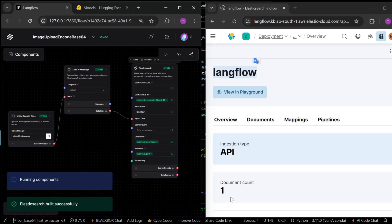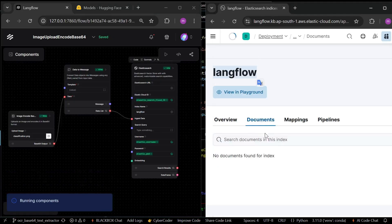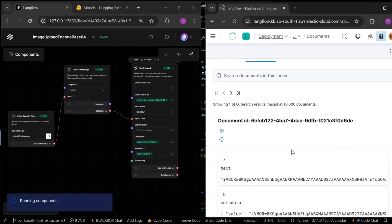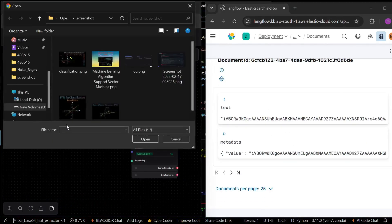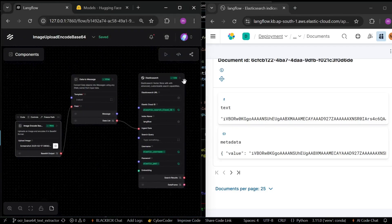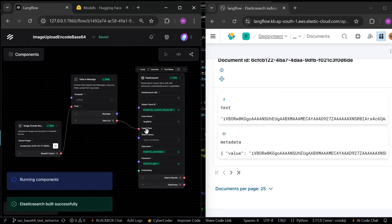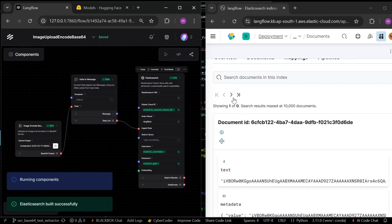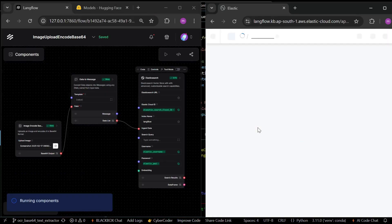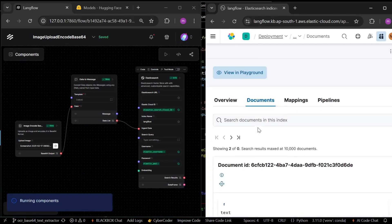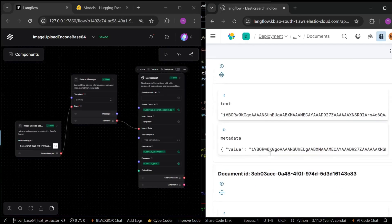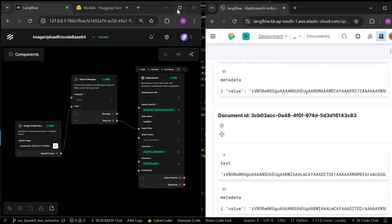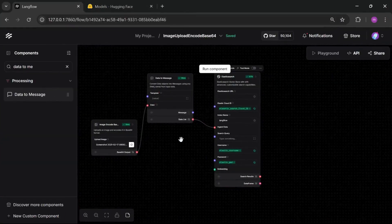Here you can see document count increasing and Elasticsearch working successfully. You can also see here your document, it's showing. Now, let's check with another one. I give another screenshot and just refresh it. It will show you now two documents inserted. That's how we can insert our data into our vector store.